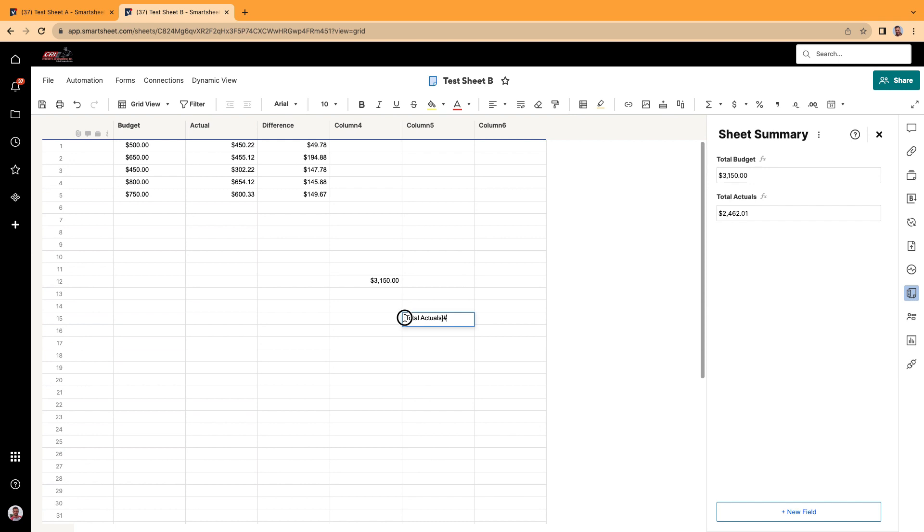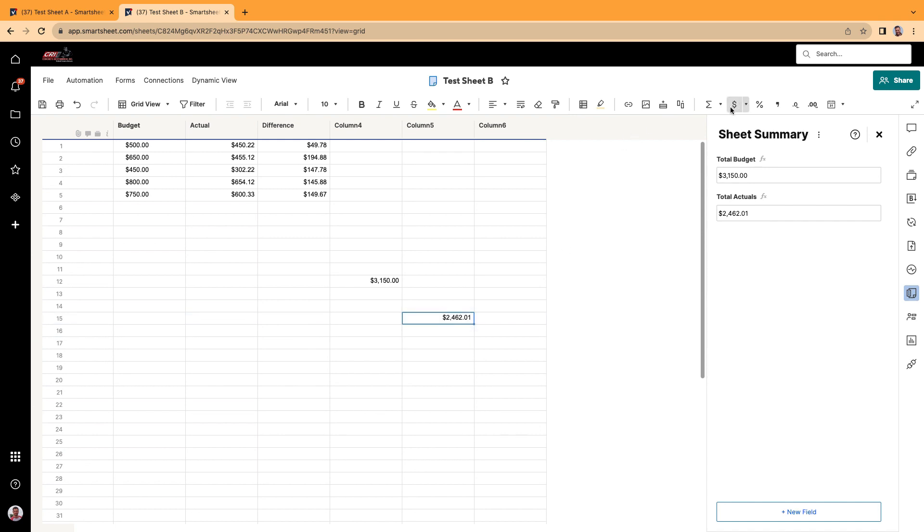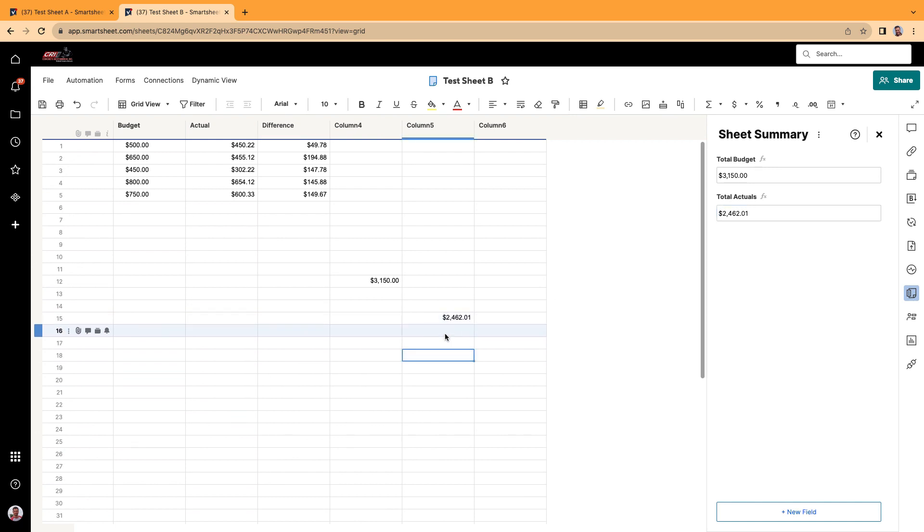I'm going to do an equal sign right here at the very beginning. And look at that. It brings in this number. It's a currency. And again, all I do is I type in the name of the sheet summary cell. Total actuals. Total actuals with the pound symbol after it. And it will bring in that information as well.